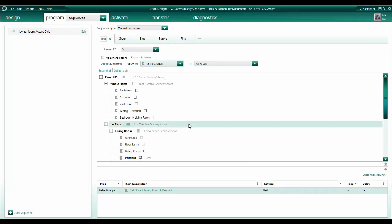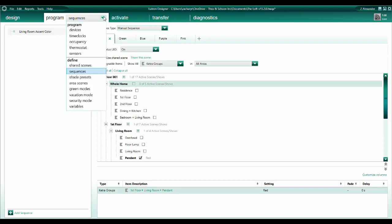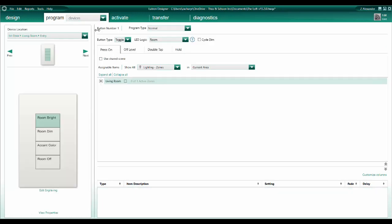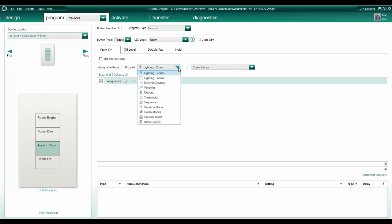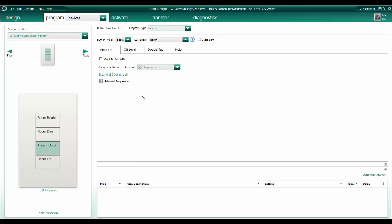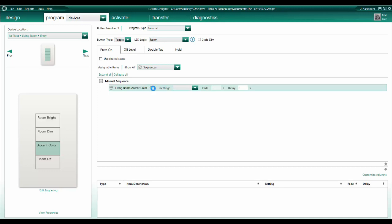The last step is to attach the sequence to a button press. Use the Program drop-down menu to select Program Devices. Highlight the desired keypad button, then find Sequences in the Show All menu. Select the sequence we just created, and then stick with the default setting of Sequence Start slash Next.